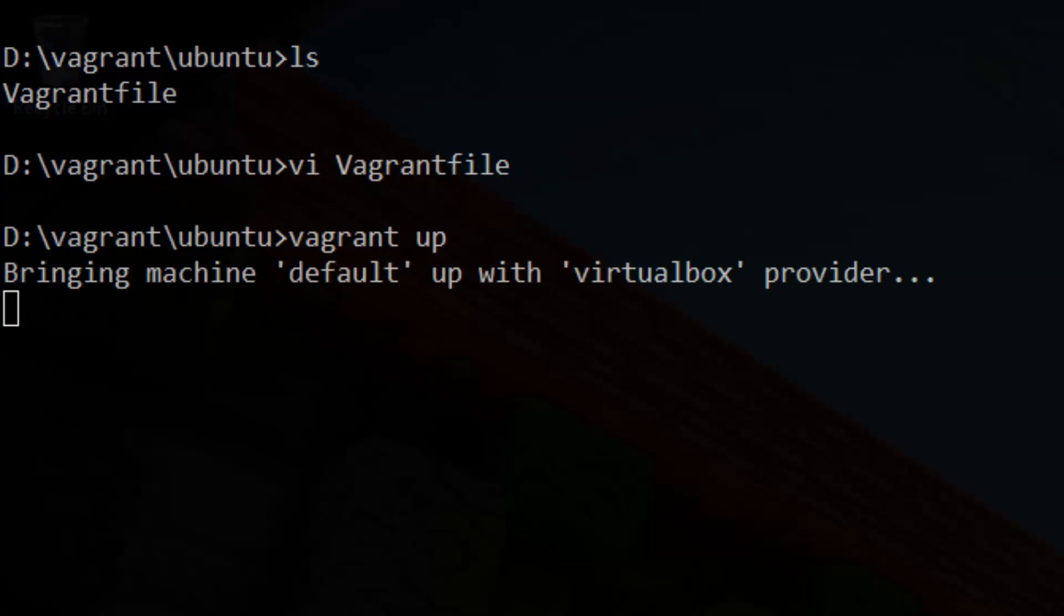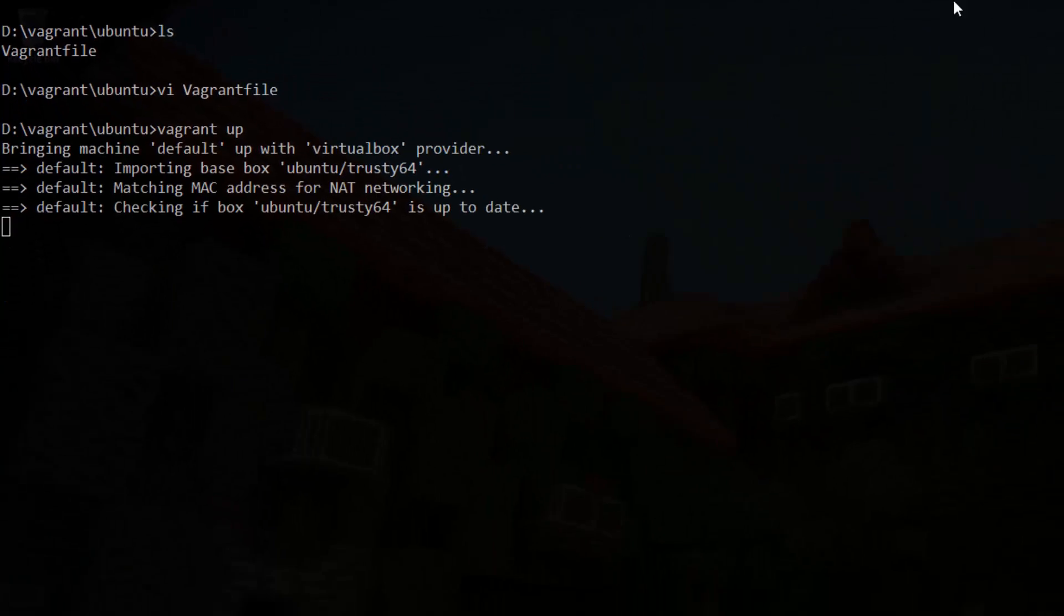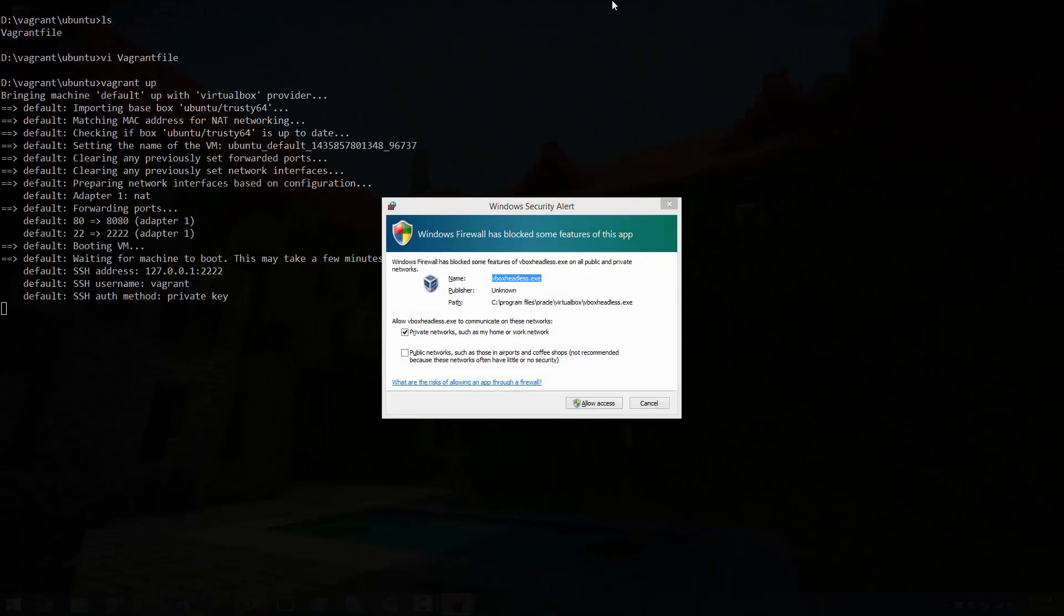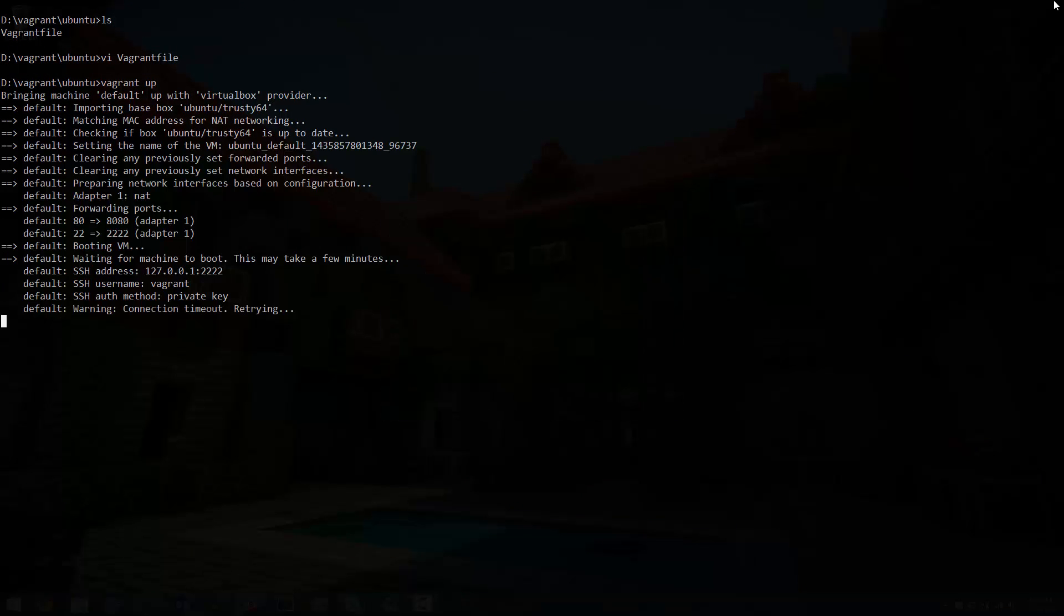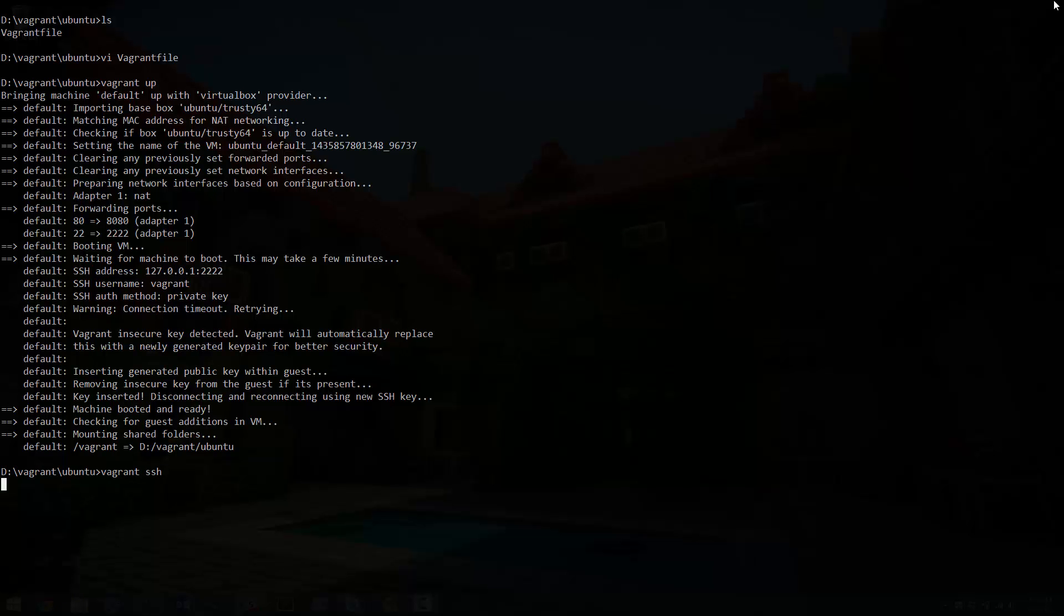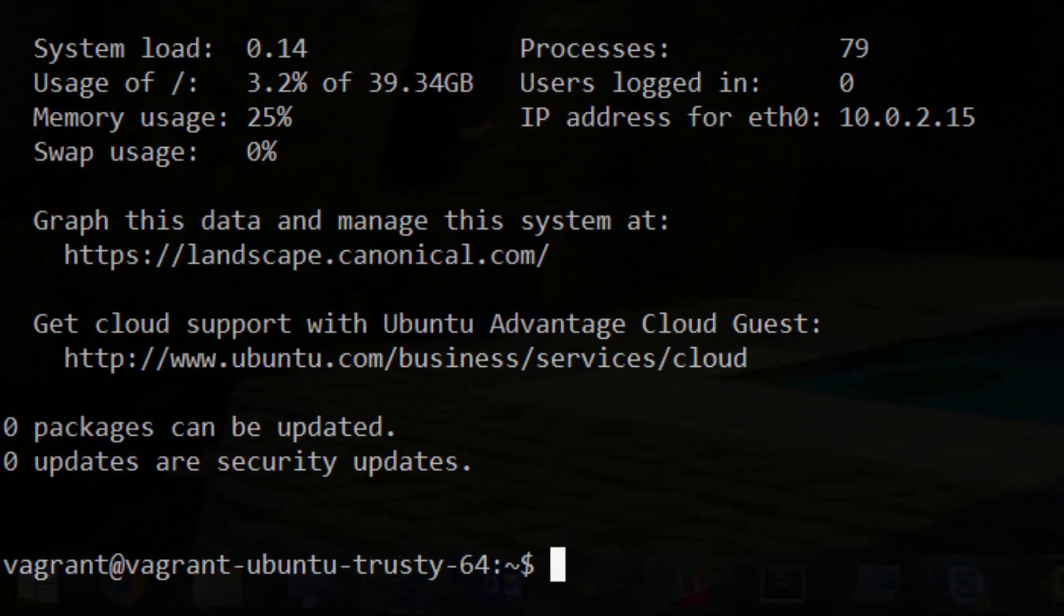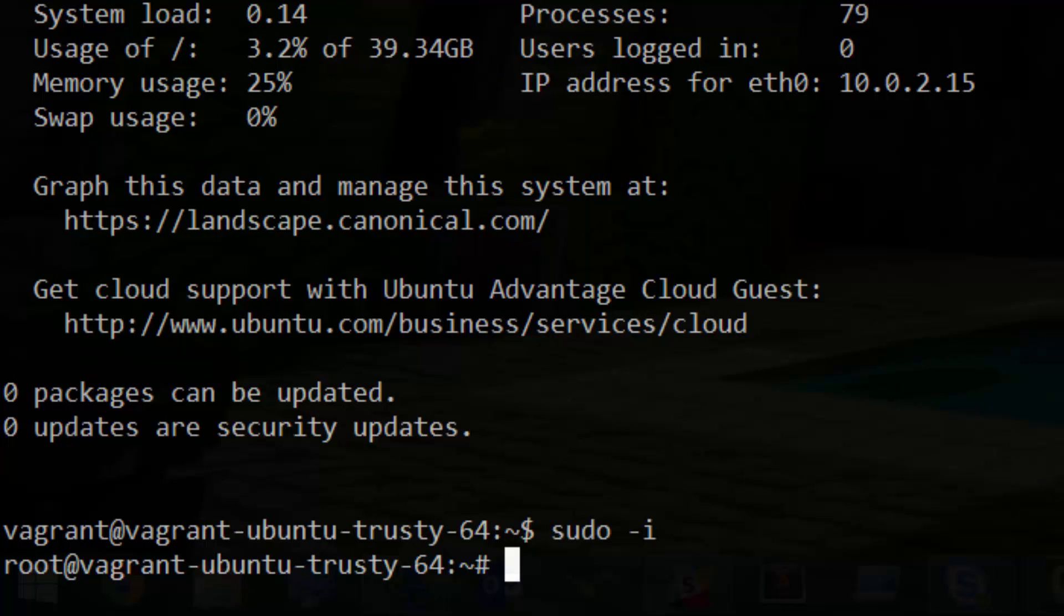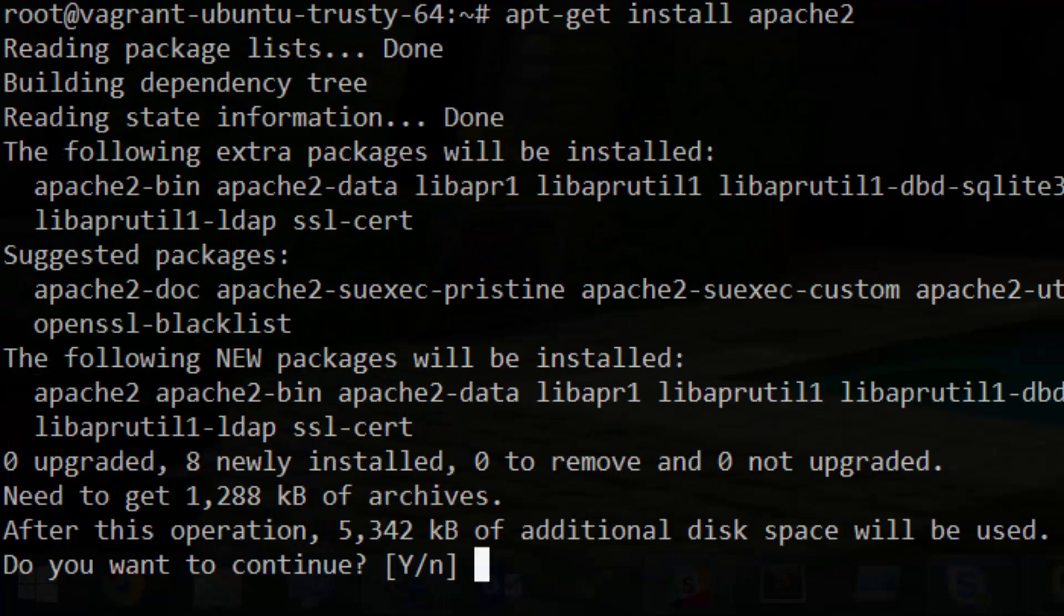Alright, go ahead and run Vagrant up, followed by Vagrant SSH. If the VM was already running before you added the line above, make sure you run Vagrant Destroy first so that it's recreated from scratch. Alright, you should now be SSH'd into our vanilla Ubuntu VM. First, let's run sudo dash i to become root. Now run apt-get install apache2 to install Apache.